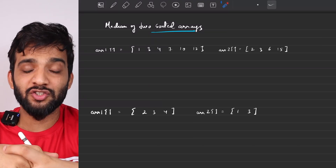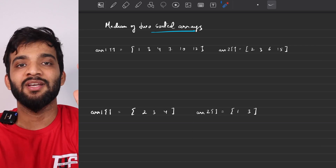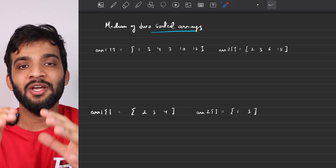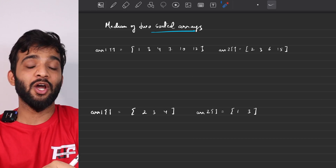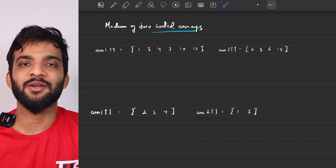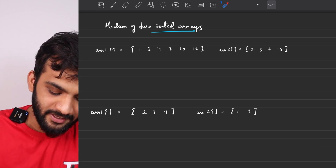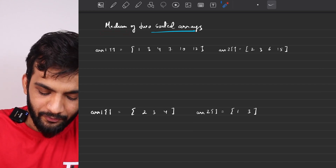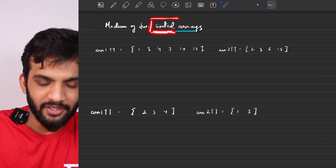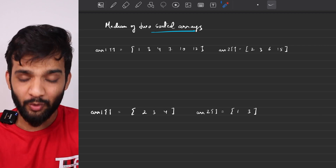We will be continuing with our binary search playlist, which is part of the Striver's A to Z DSA course. There's a link in the description, make sure you check it out. The problem we're going to solve today is finding the median of two sorted arrays. The word 'sorted' is very important because that is what will help us solve this problem.